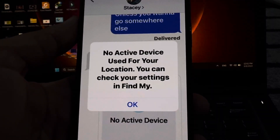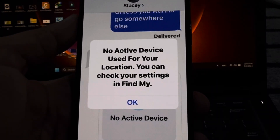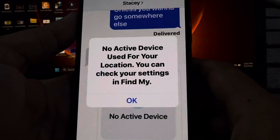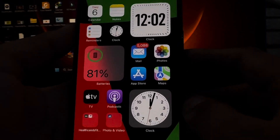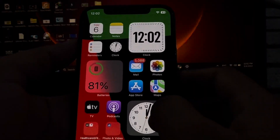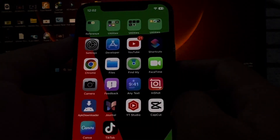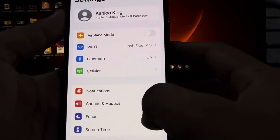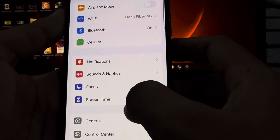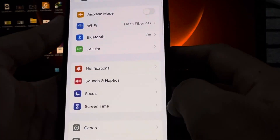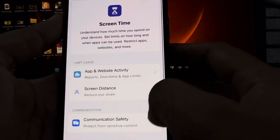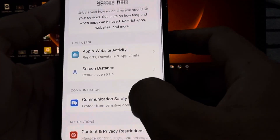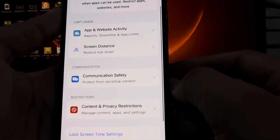So let's start the video without wasting any time. First of all, you need to close that error. After that, open your iPhone Settings. In the Settings section, scroll down and tap on Screen Time.